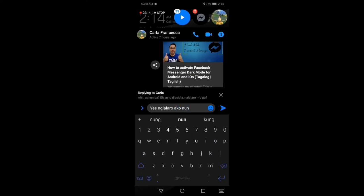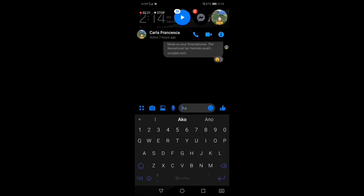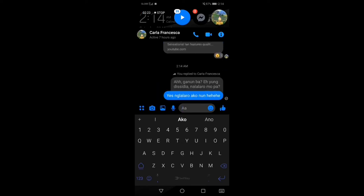Ayan, and then once done, of course we have to send it.